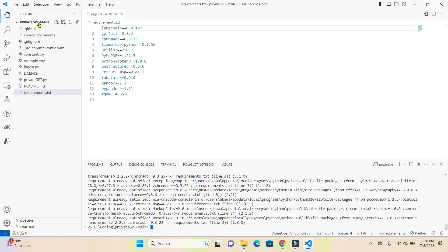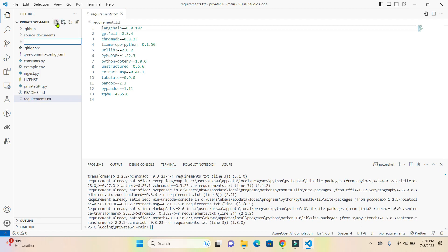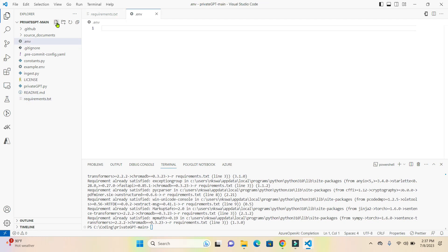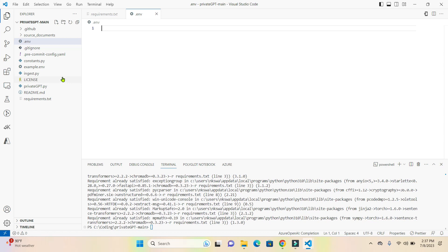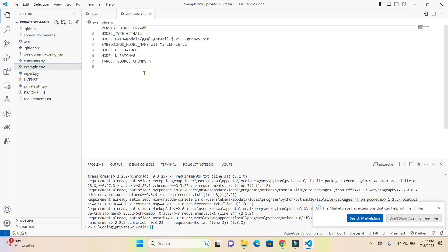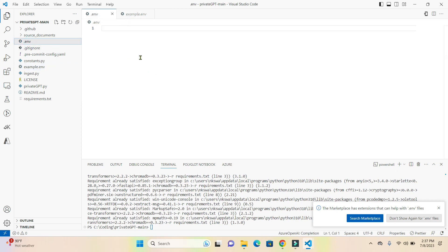Once you are done installing all the requirements, the second step is we need to create an environmental file. To do that, just right-click on your folder or click on the new file option and create a .env file. For any environmental variables that you need to store as part of this project, those values will go in the .env file. Now, as described in the documentation, copy everything which is in the example.env file — hit Ctrl+A and Ctrl+C — then go back to the .env file and paste it there.